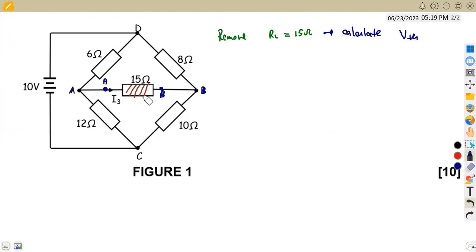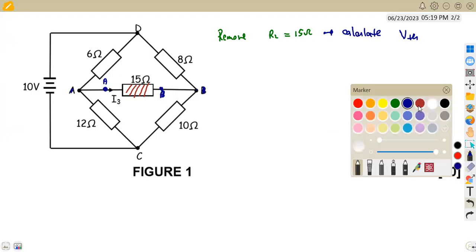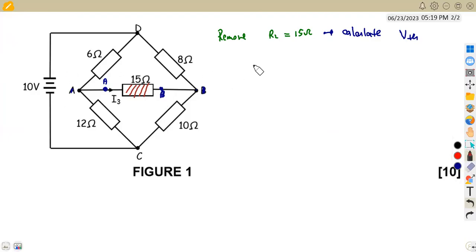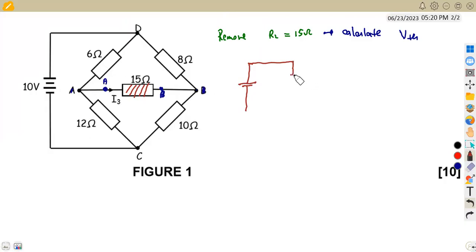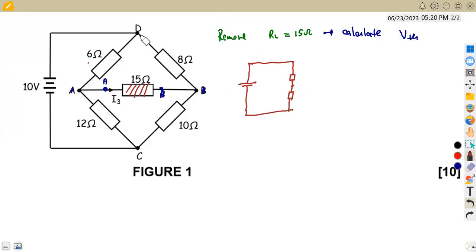So we are supposed to calculate V_Th or E_Th — that is the Thevenin's voltage, which is the voltage across A and B. We are going to redraw our diagram this way. We are going to have our 10 volt supply source. Then the 6 ohm and the 12 ohm connected together. This voltage is affecting the 6 ohm and the 12 ohm together. We're also going to have our 8 ohm and 10 ohm on the other side.